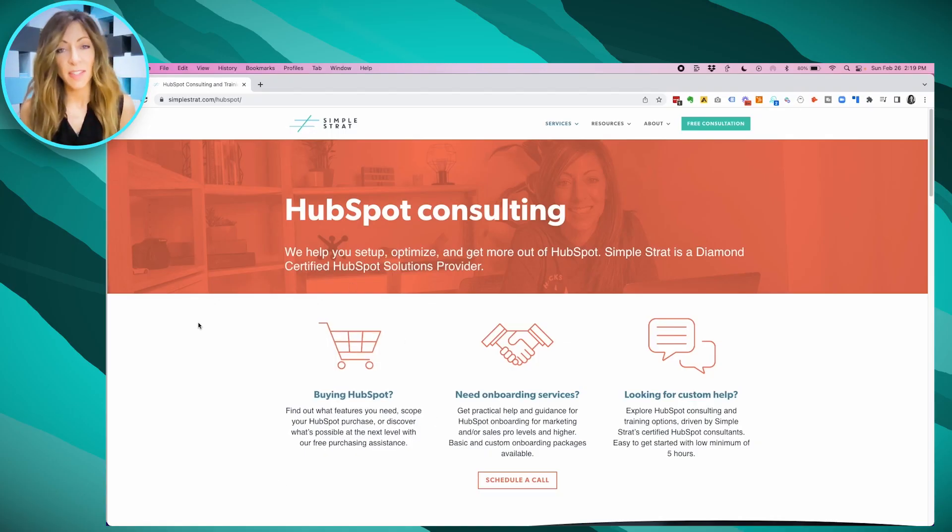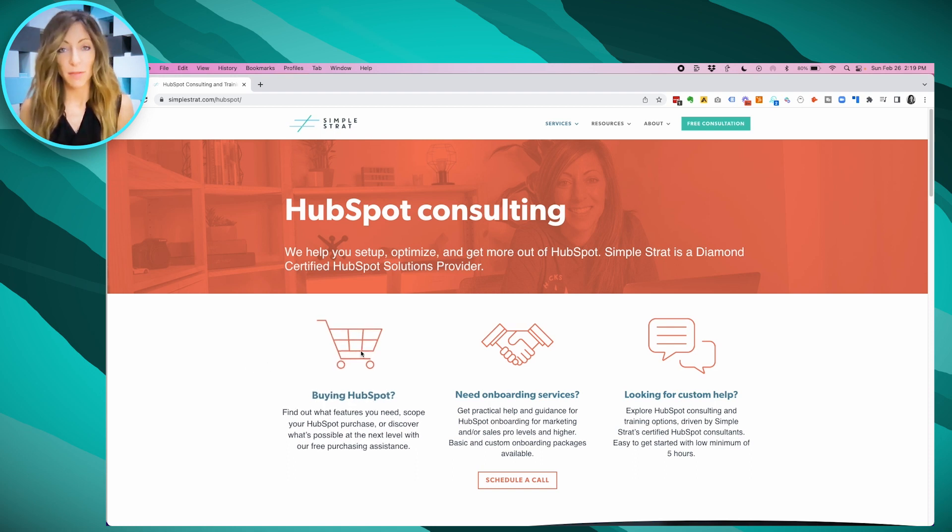If you want some help making sure HubSpot is the right fit and exploring that, we do offer free purchase assistance if you're looking at the paid products, or we can just talk you through the free version as well. Hopefully that's helpful. Yes, HubSpot is free, but there is a caveat — you have limited functionality and things like 'brought to you by HubSpot' at the bottom of emails. Thanks for asking, and if you have other questions about HubSpot, put them below this video and I'll be happy to answer.